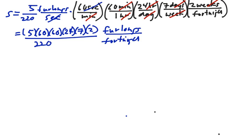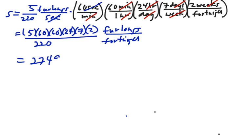Let's calculate what that is. 5 times 60, times 60, times 24, times 7, times 2, divided by 220, is 27,491 furlongs per fortnight.